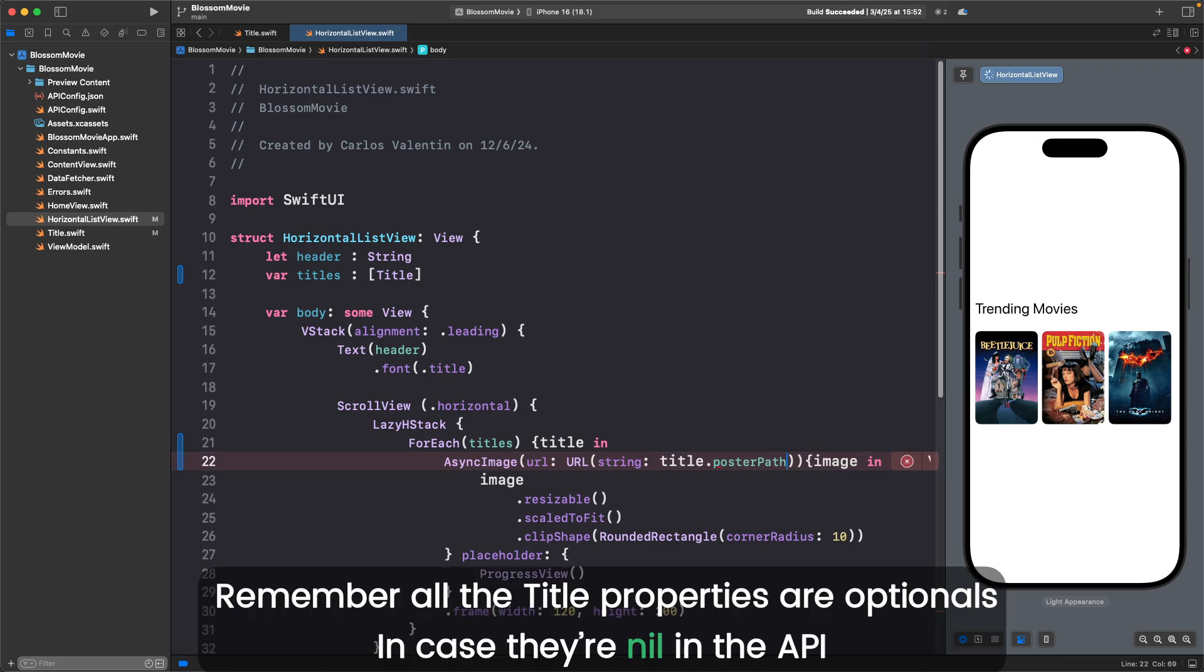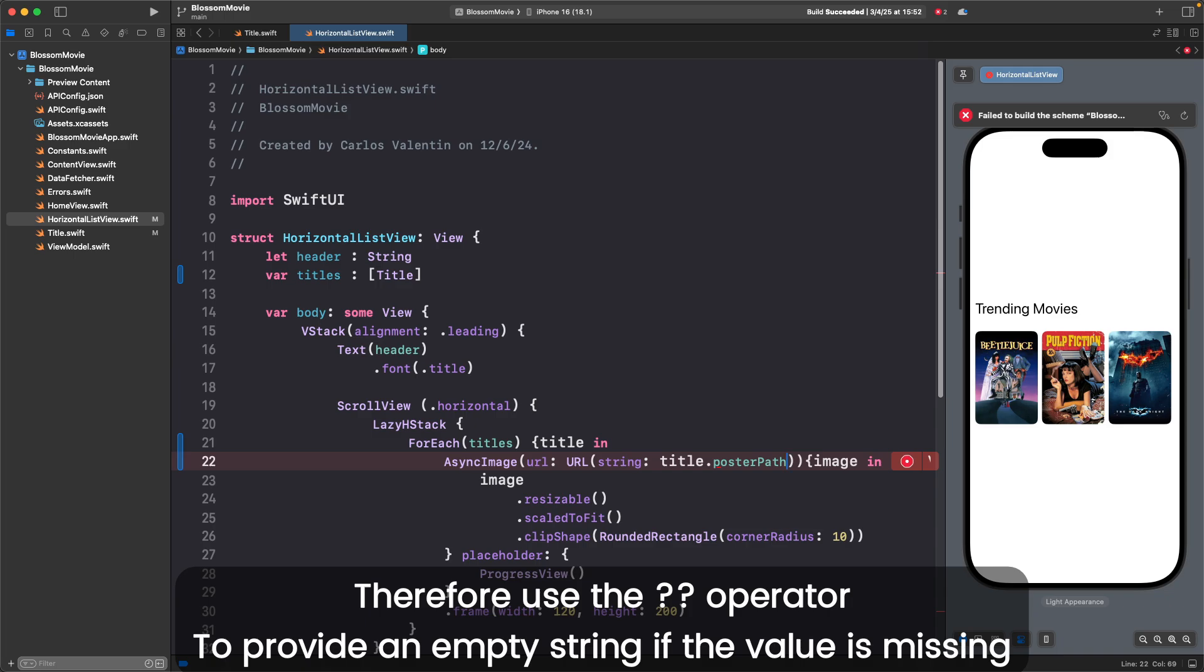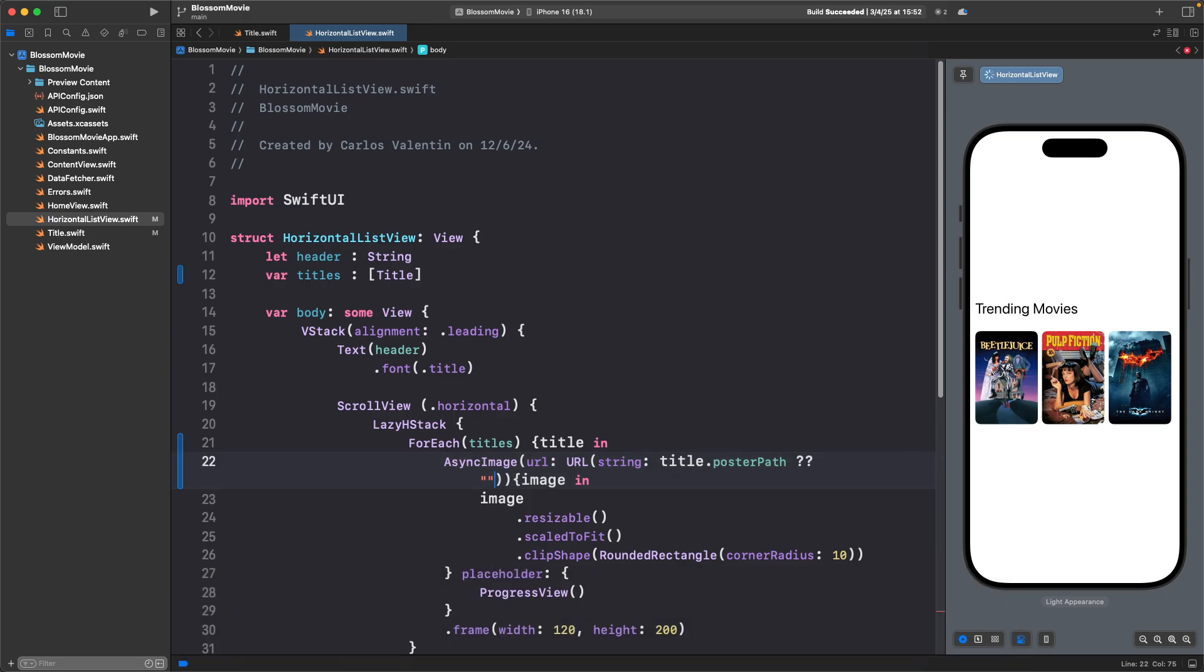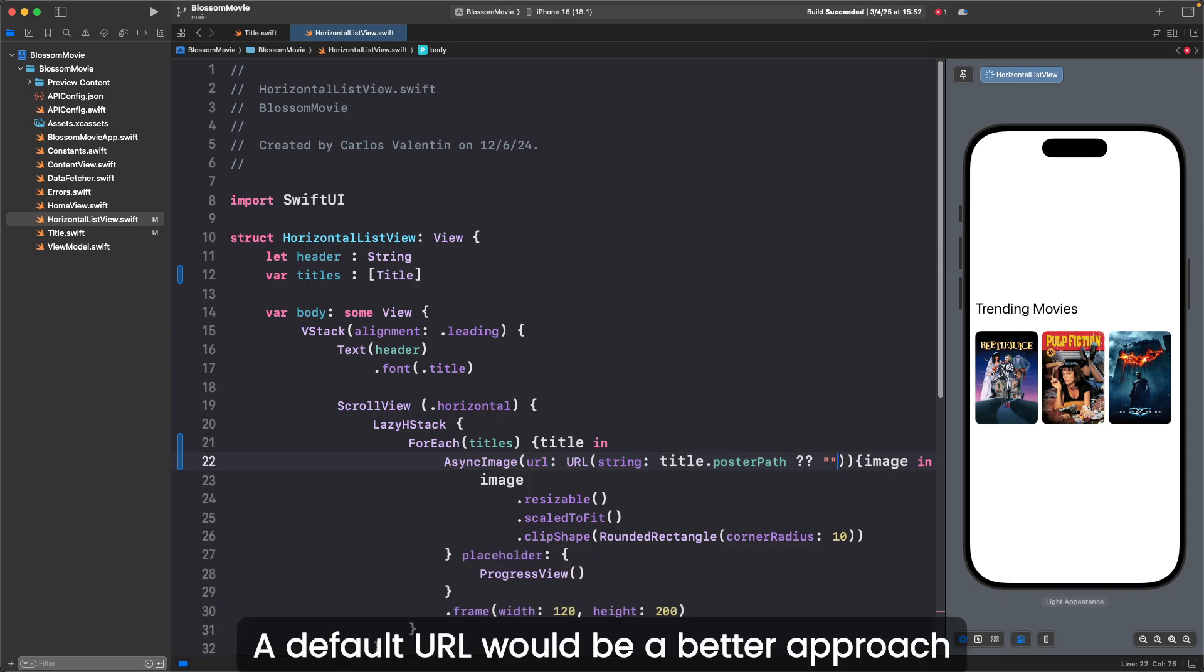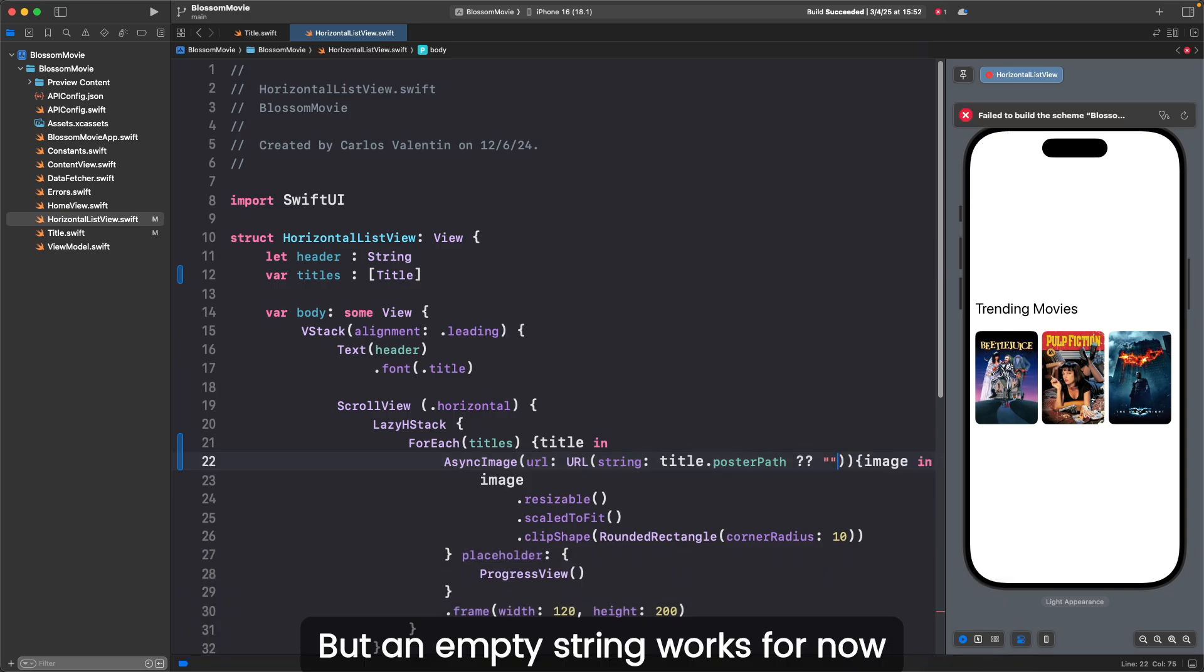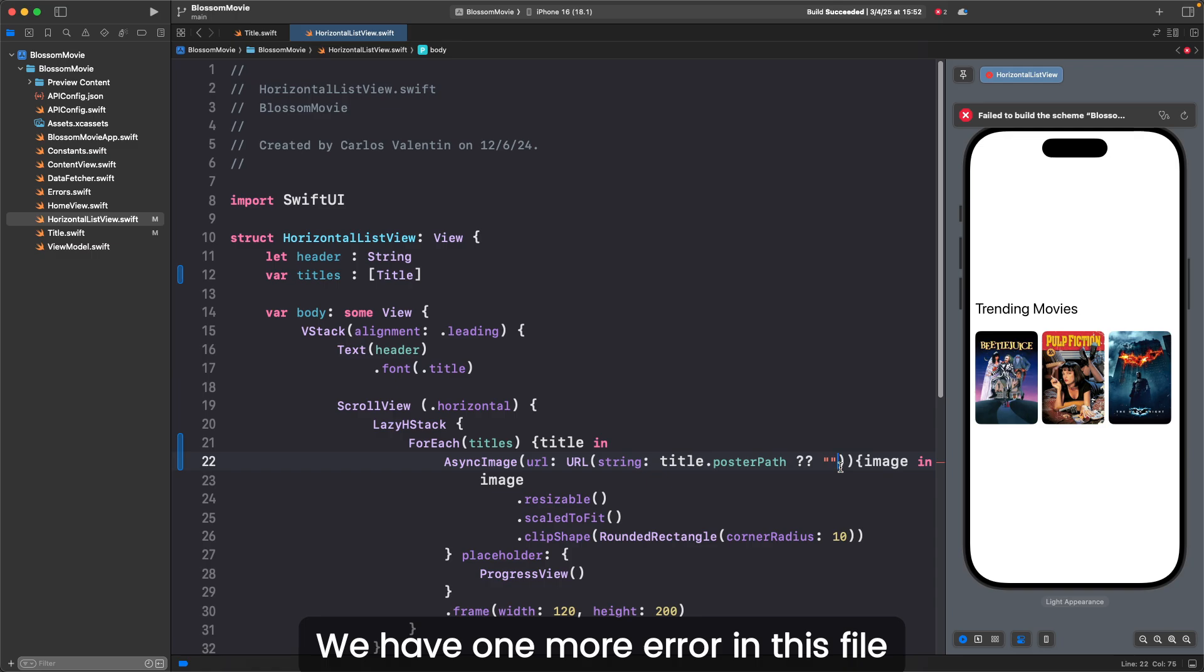Remember, all the title properties are optionals in case they're null in the API. Therefore, use a double question mark operator to provide an empty string if the value is missing. A default URL will be a better approach, but an empty string works for now. We have one more error in this file.